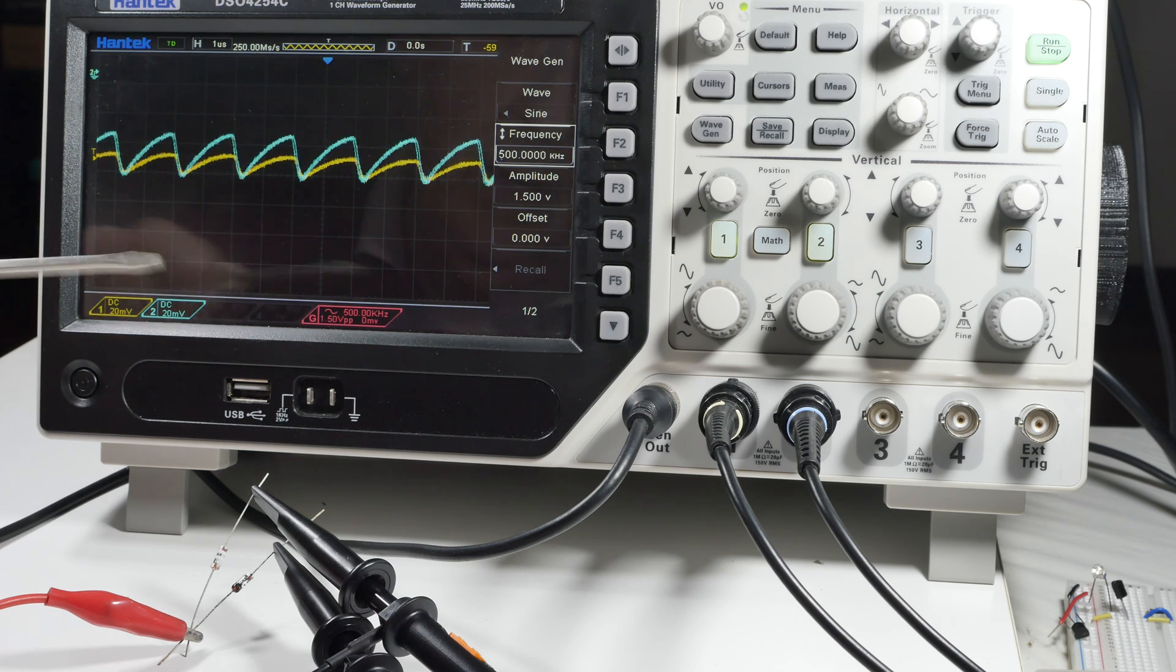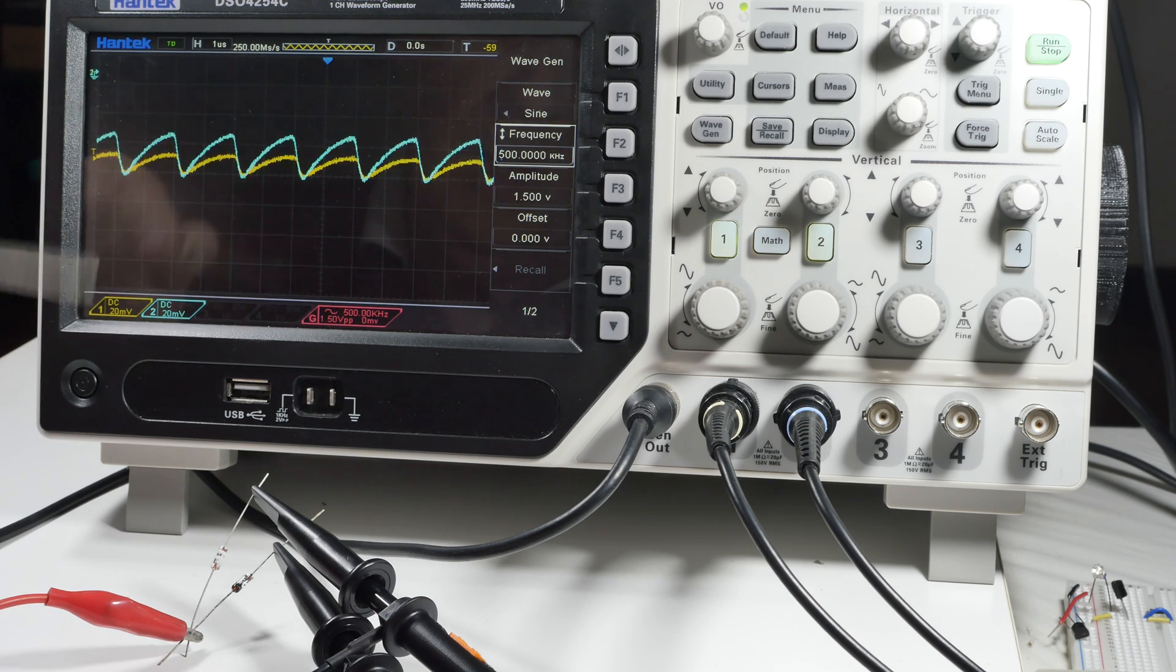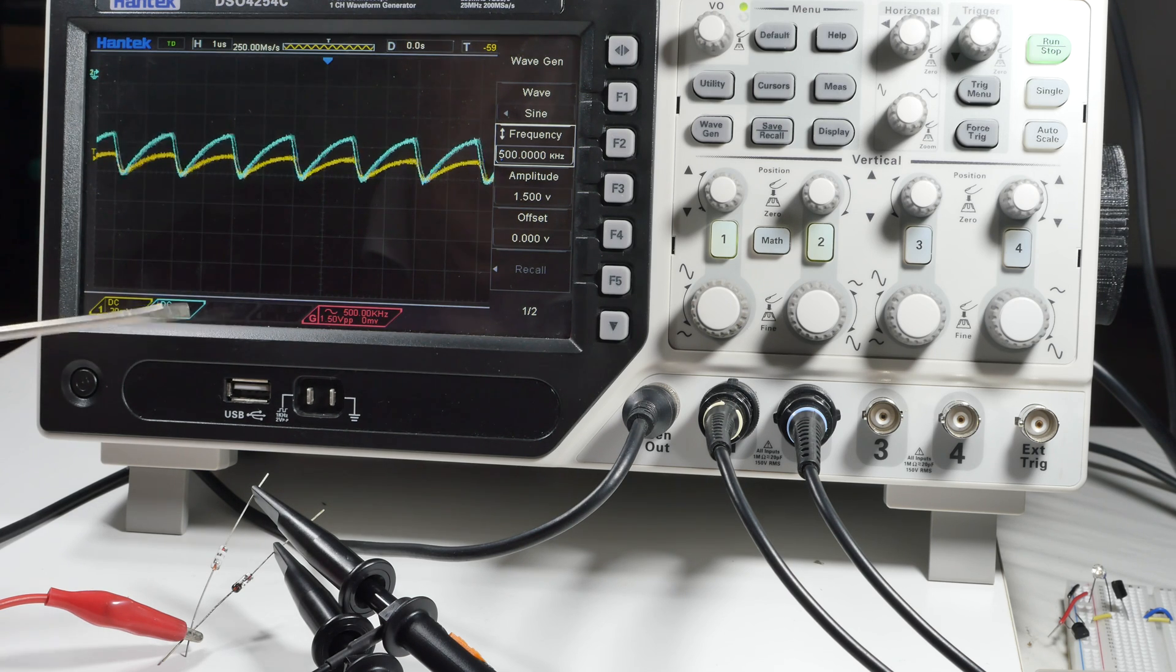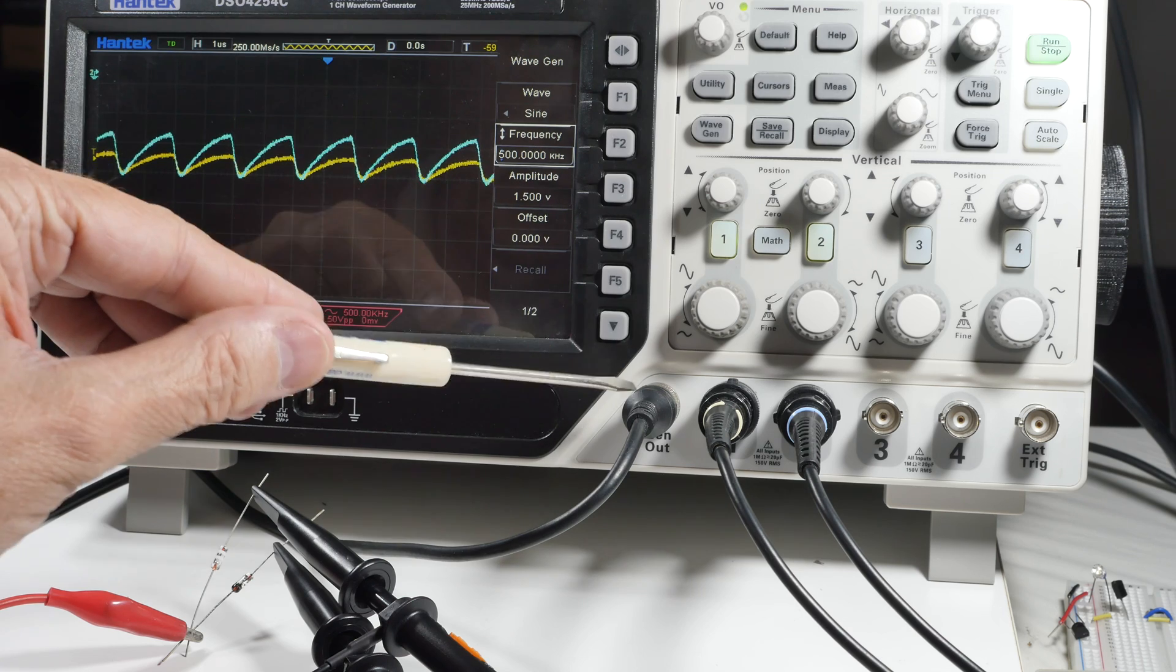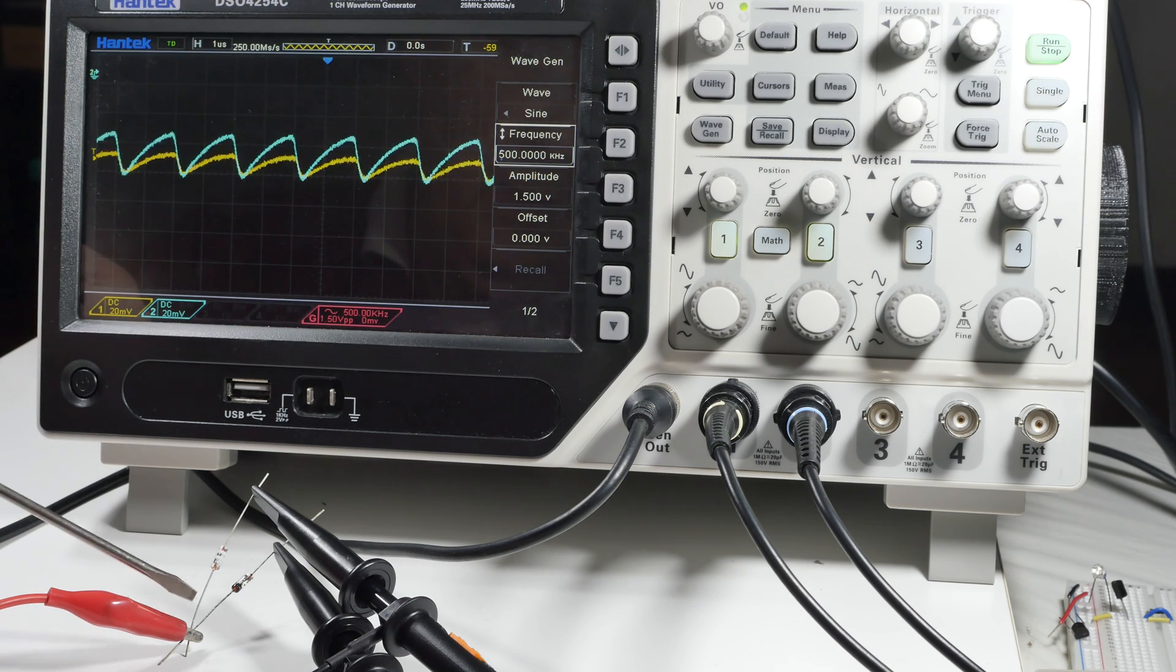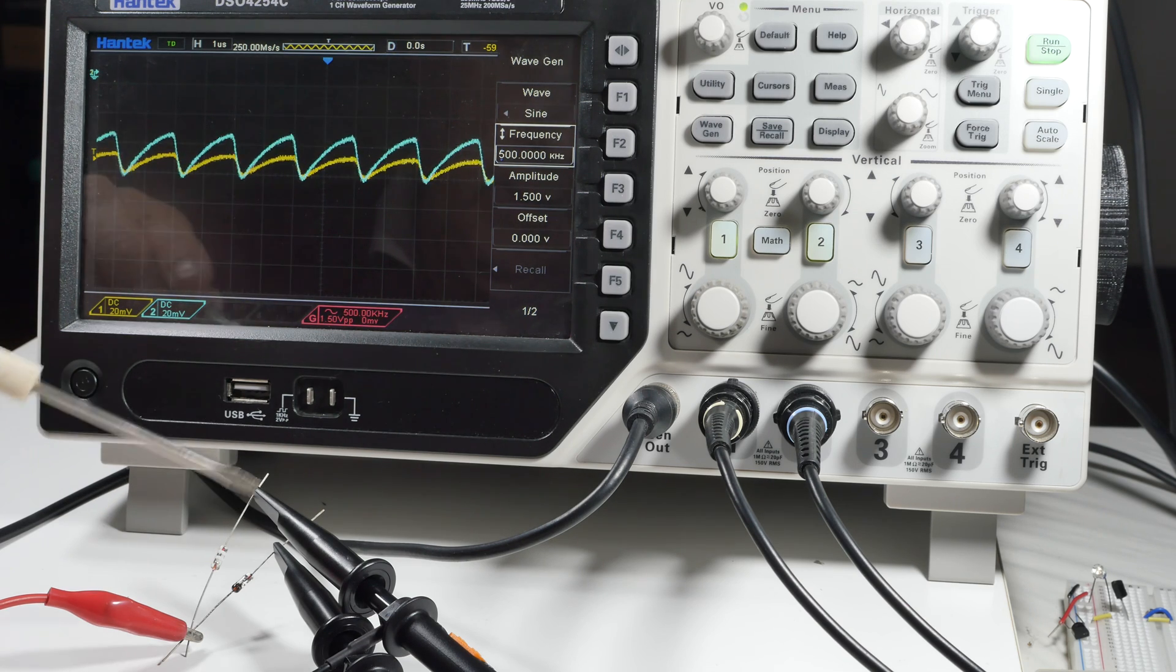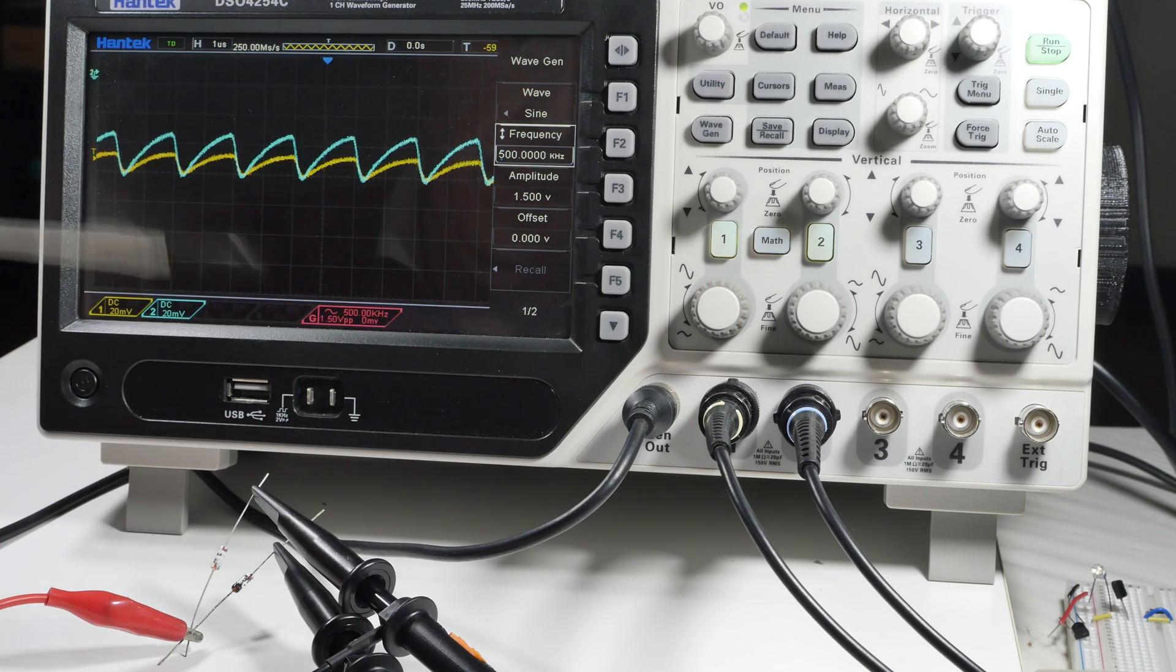What I have done is set up my oscilloscope to take the generator output source that's over here, and you can see it there. I have connected it to both diodes. Both diodes are oriented the same way, and then I've got two separate probes. The yellow line is the 1N34A and the blue line is the D9K.